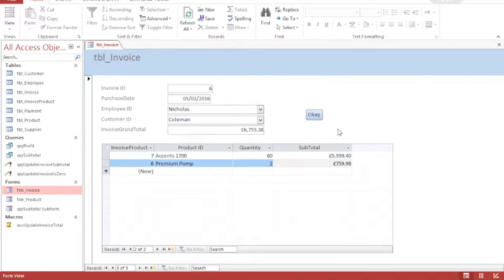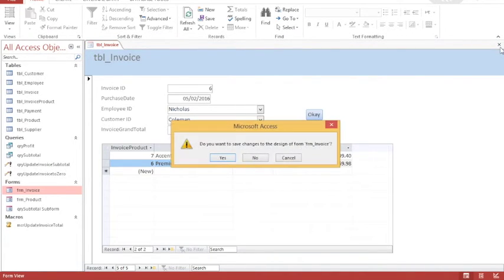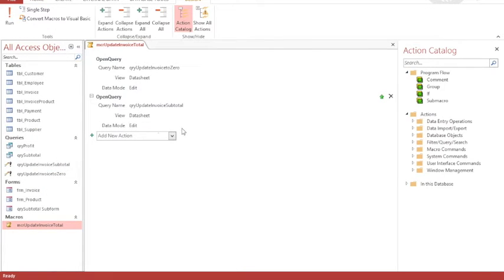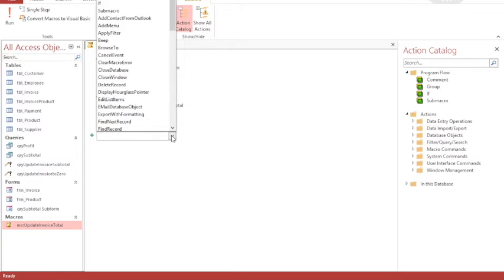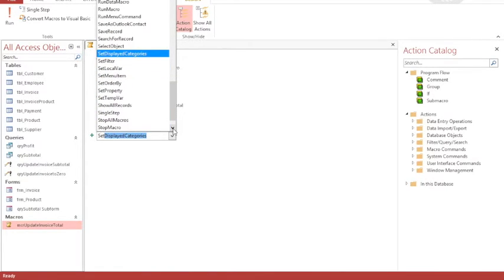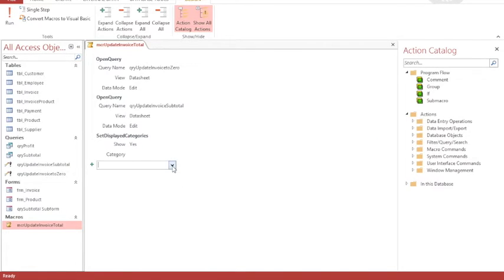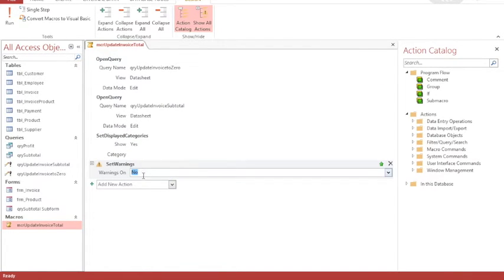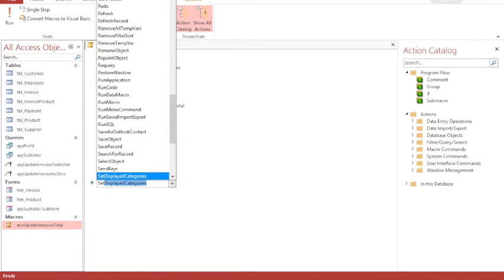The only thing now that is troubling in terms of operation is the warning messages. Ideally we don't want to remove them because they warn us that we're about to update information in the tables. However in this case I'm confident that my system works, so I'm going to go back to my macro and modify it by adding some new actions. First of all I would like to set warnings — you might find that the option to set warnings isn't available, so I'm going to go to 'show all actions' and find set warnings. Set warnings to No.